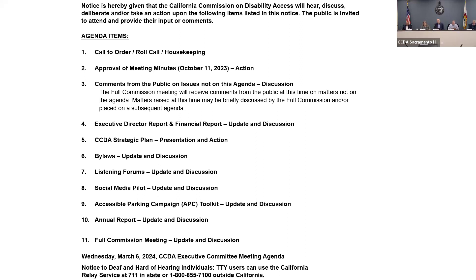We'll move on to item number three — an opportunity for members of the public to address the commission regarding items not on the agenda. Are there any members of the public that would like to address this item? There are no hands raised from members of the public. We'll move on to agenda item number four.